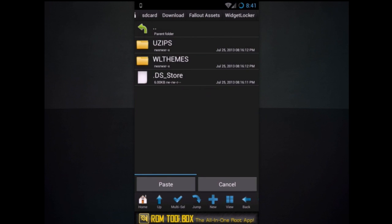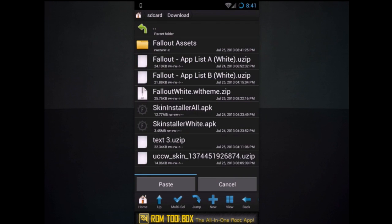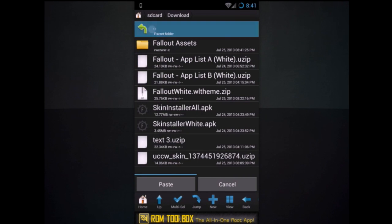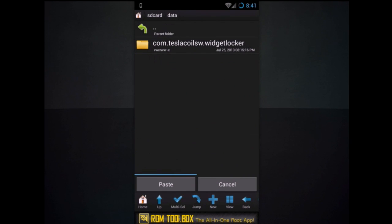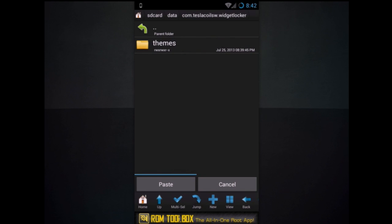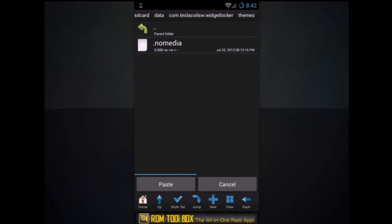You have to back out several times. And then you'll see data. Hit com.teslacoilsw widget locker. It'll look something like that. And then it'll have a themes folder. And just paste it there. And that's all for that.